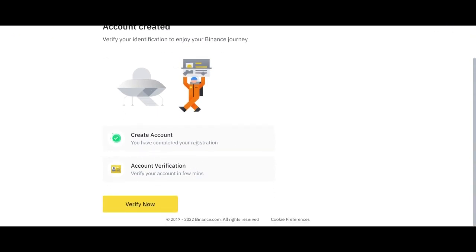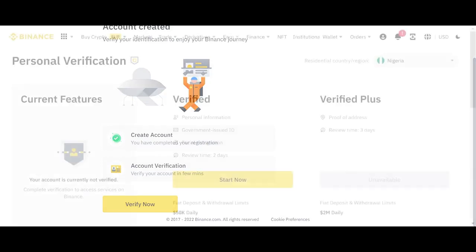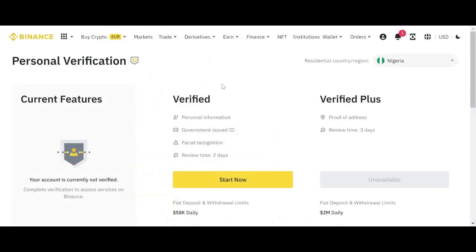The next thing you need to do now, you need to do account verification. So having created your account, you need to get yourself verified.